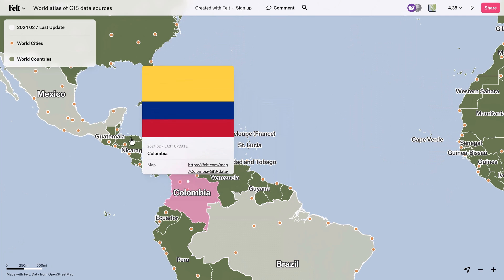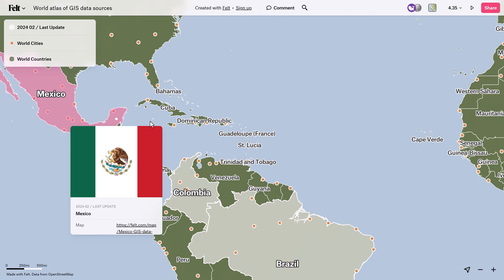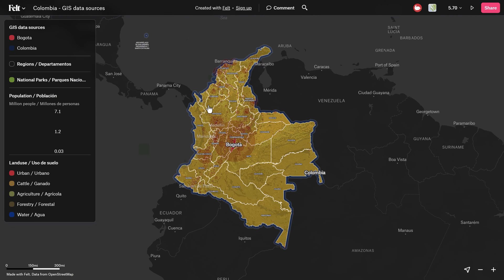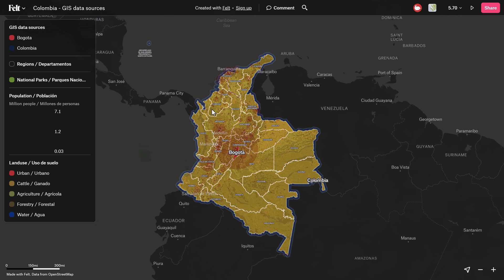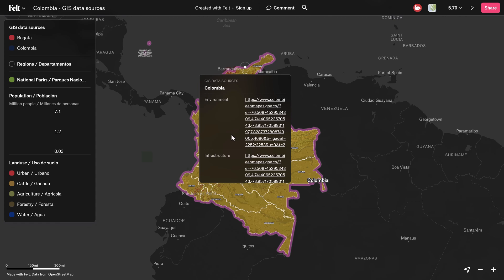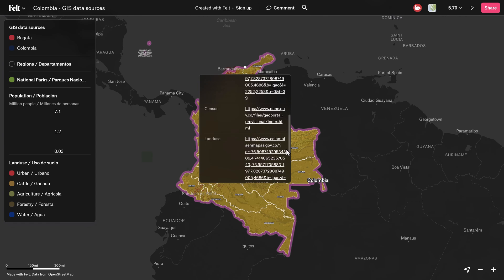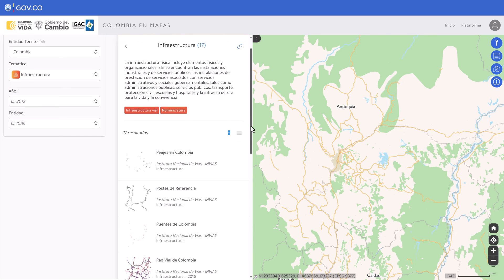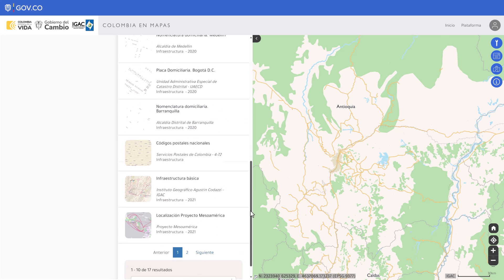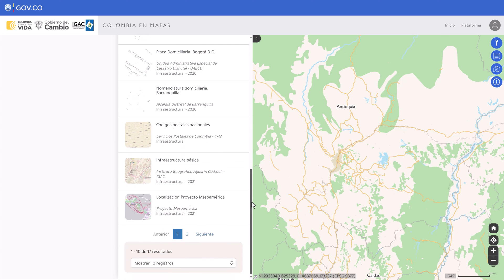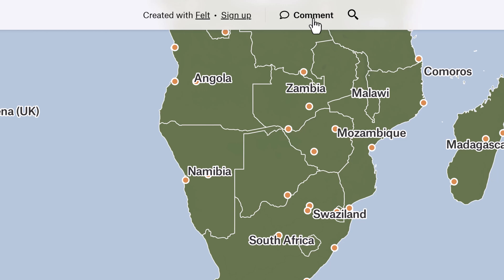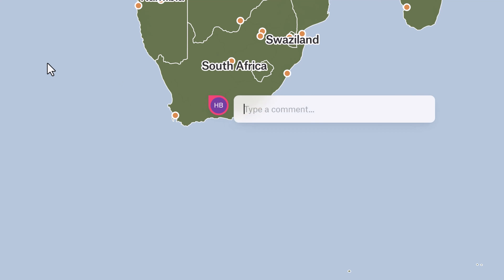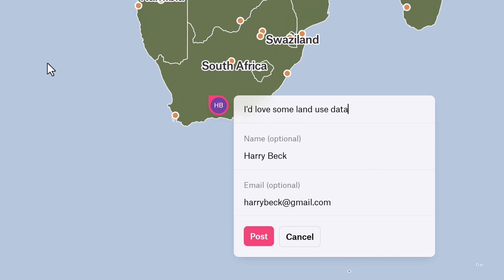As you can see, this is a work in progress. However, the atlas is expanding rapidly — we're adding countries and cities on a weekly basis, so be sure to bookmark the page and check back regularly. Here at Felt, we're all about sharing and collaboration. So if you have a dataset you'd like to share with the community, or you'd like to request a specific country or city, feel free to leave a comment directly on the map. You can even do this anonymously — you don't have to log in.